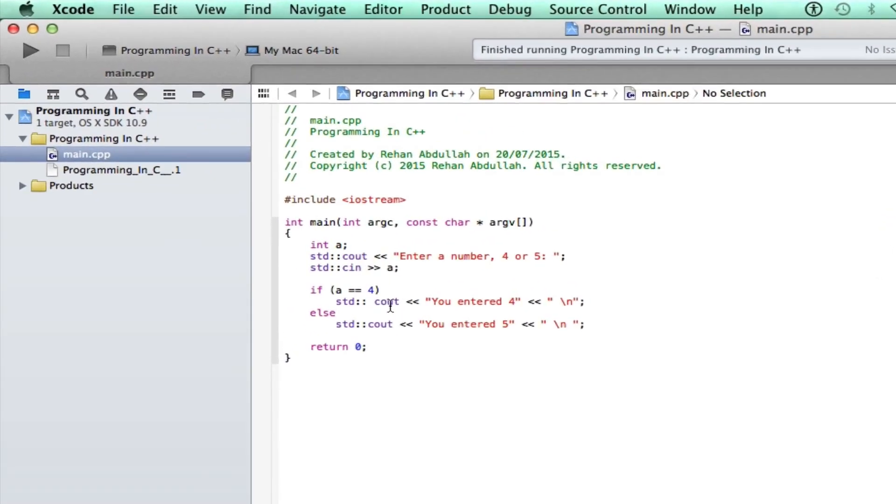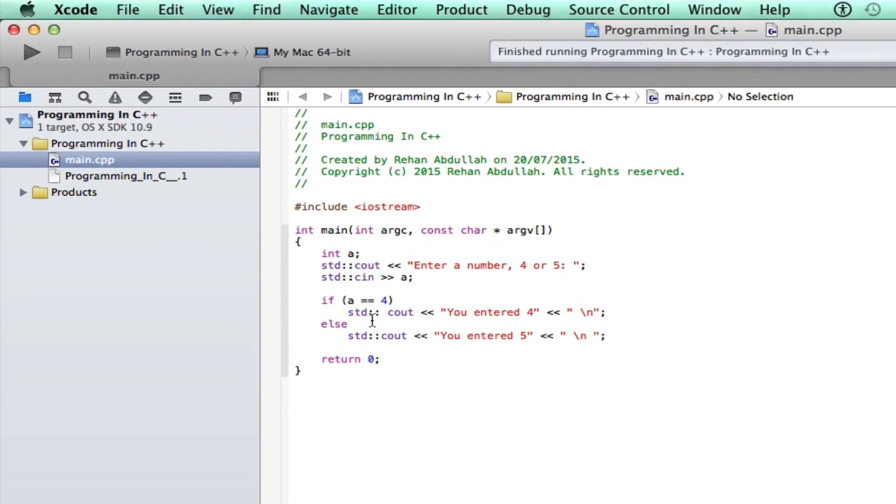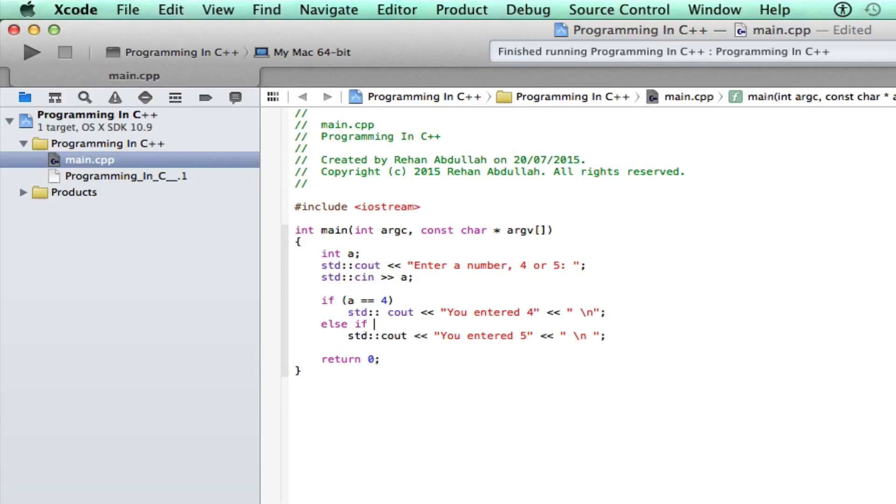So we have an if statement here, then we have else, so we can put else if, put the condition in, say A equals equals 5, you entered 5.